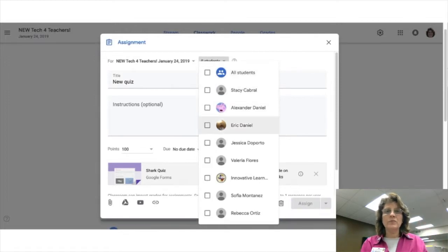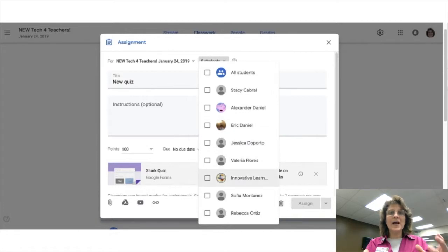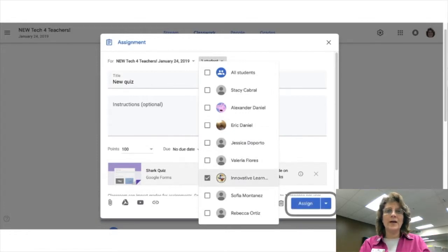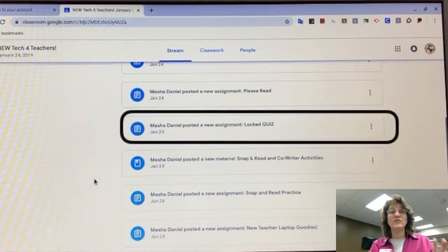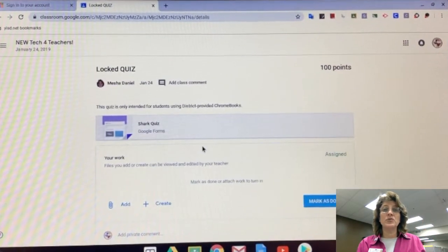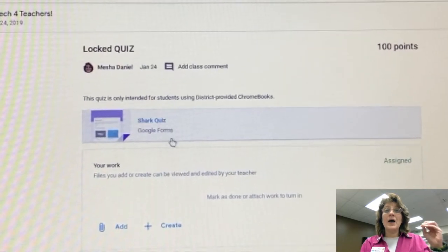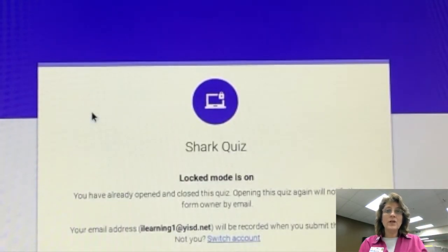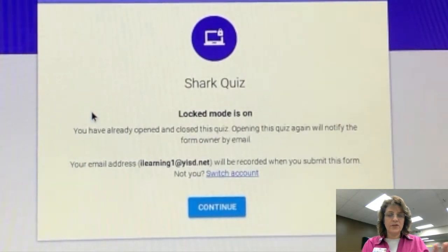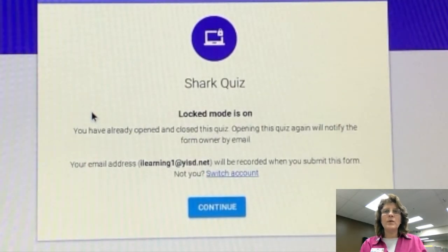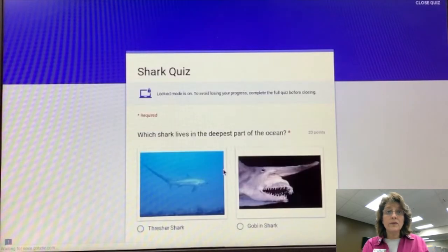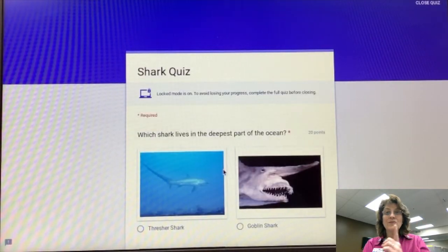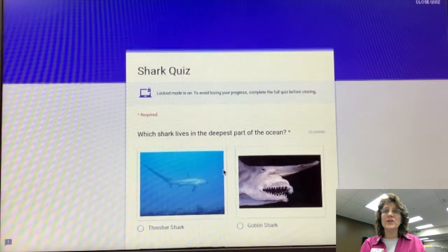So what does this look like from the student side? Unfortunately I can't screencast from my Chromebook, so I have to take a little bit of video of the screen. Here's what it looks like from the student view. I'm going into Google Classroom as Innovative — I've just logged into the Chromebook. I'm going to open up the quiz. Oh no, I don't know any of these answers, but I'm sure I can find some of this information online.